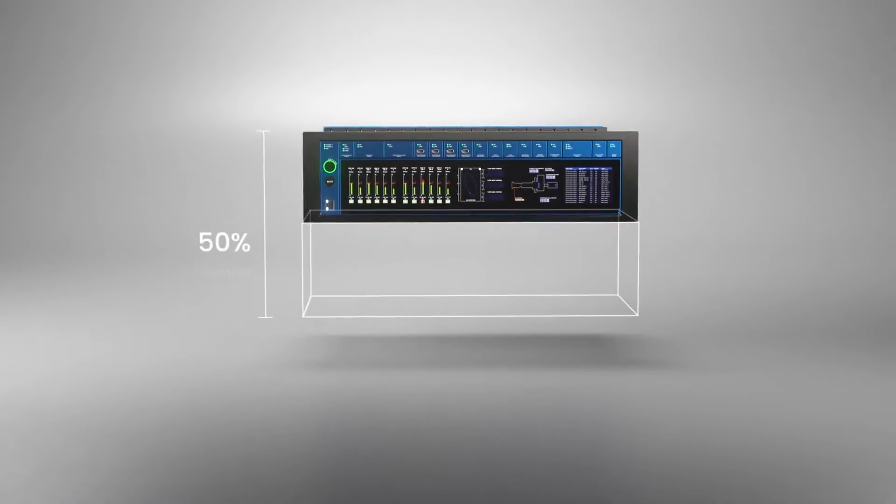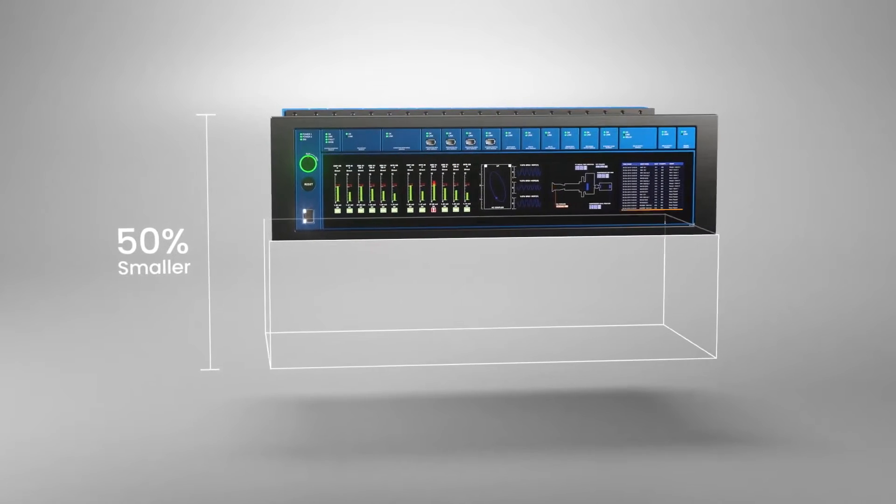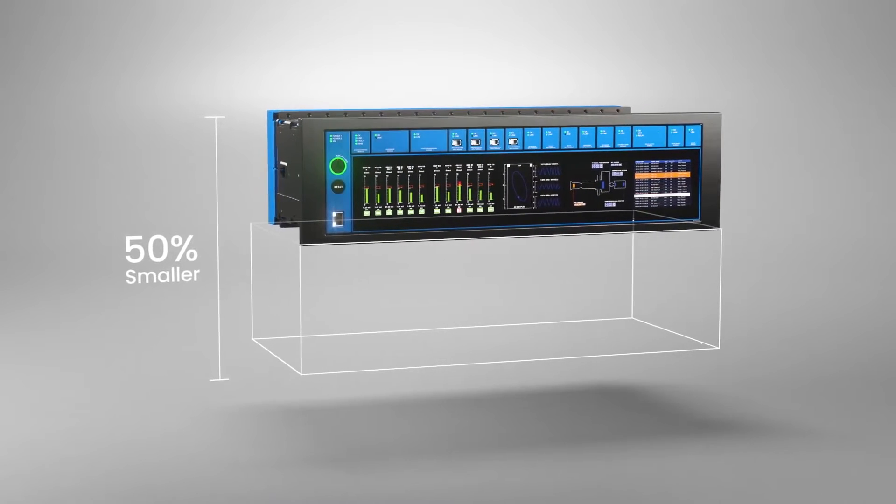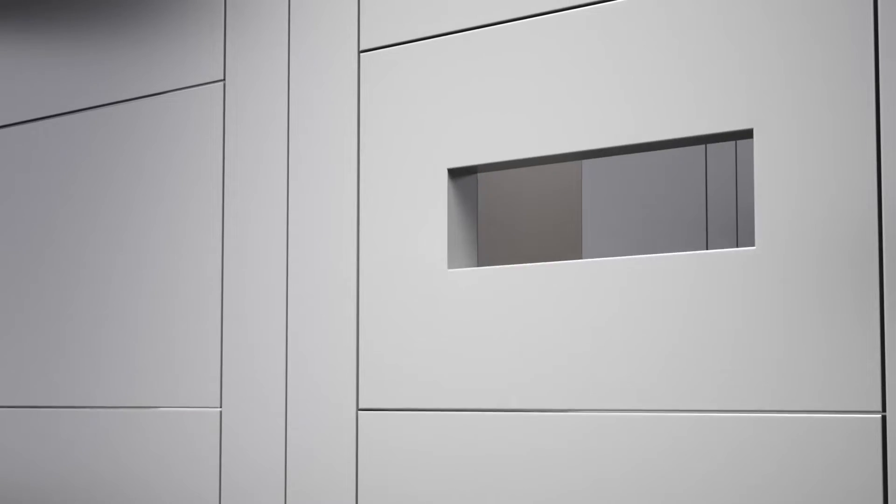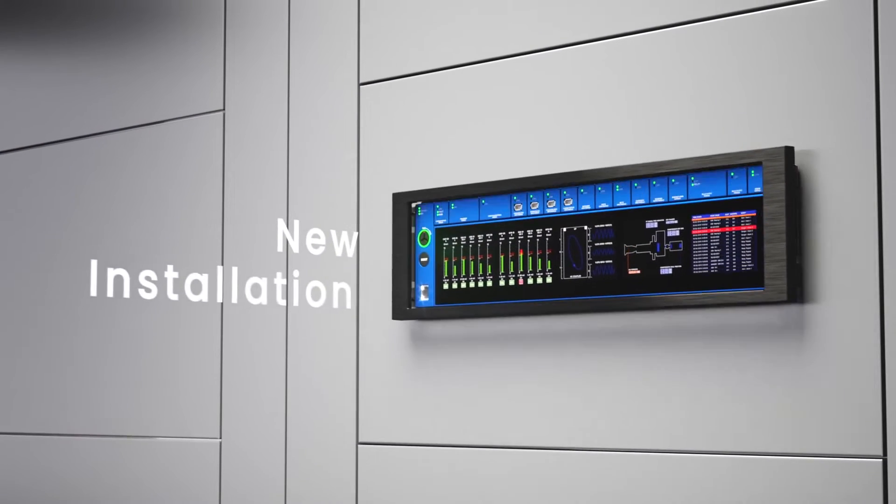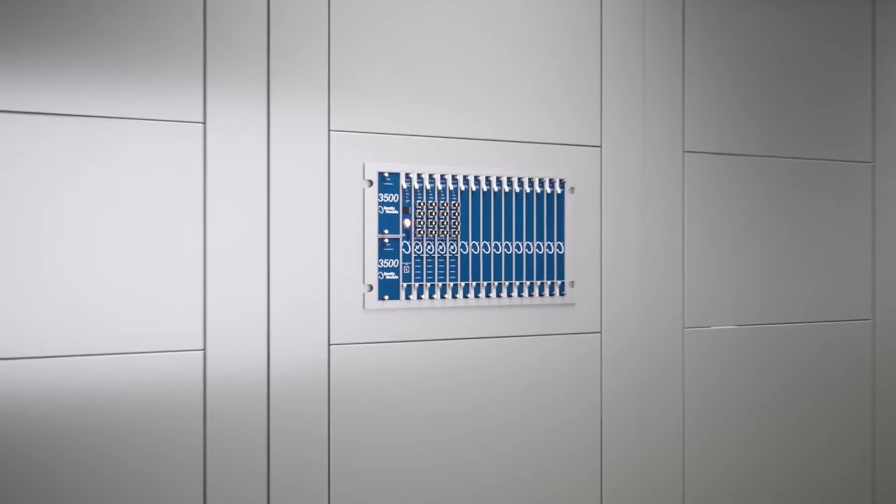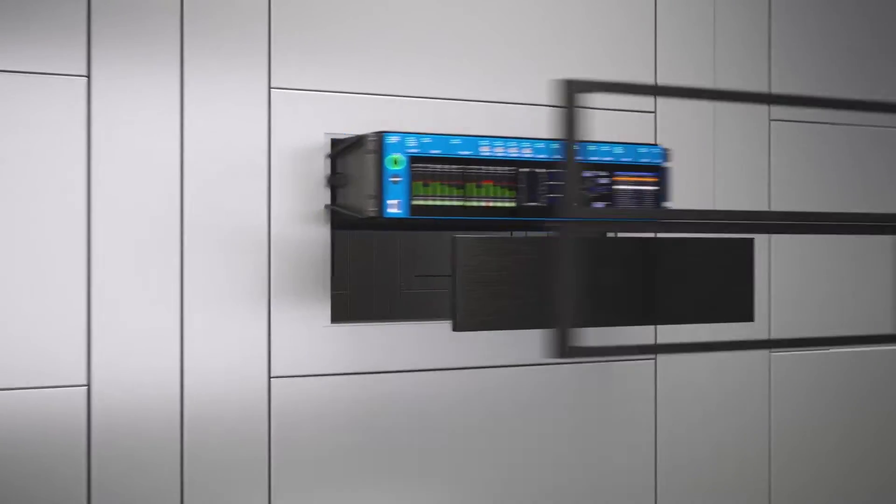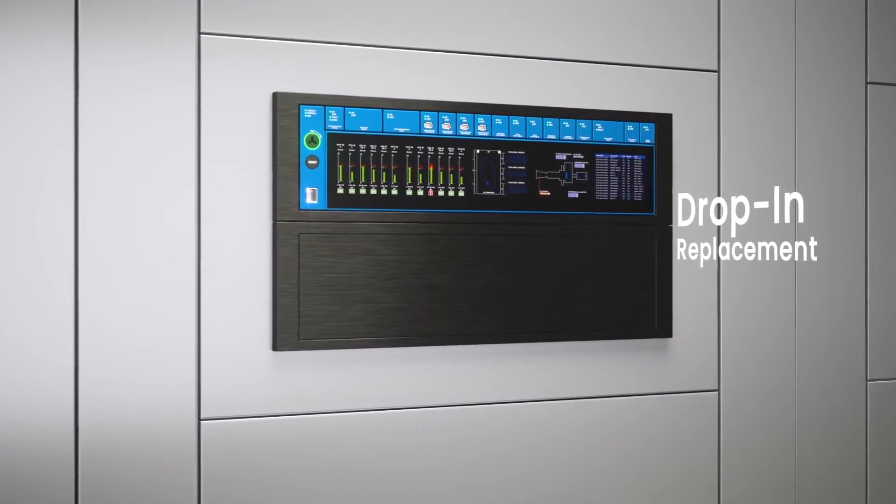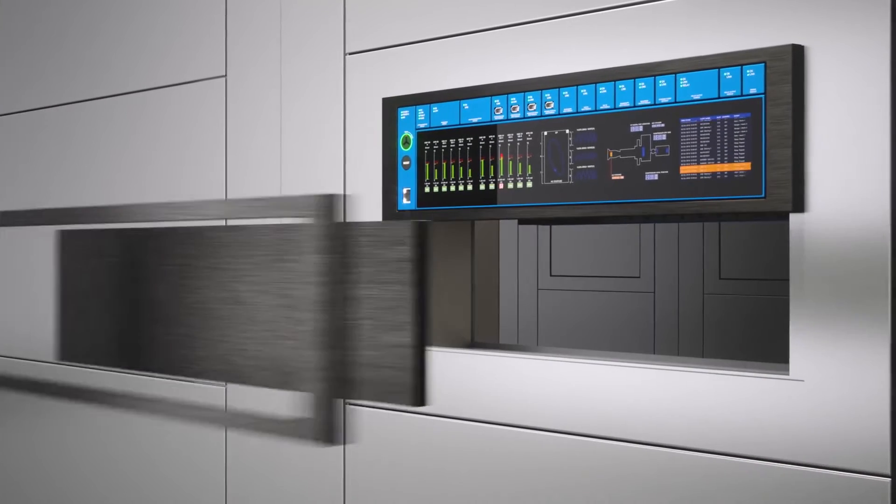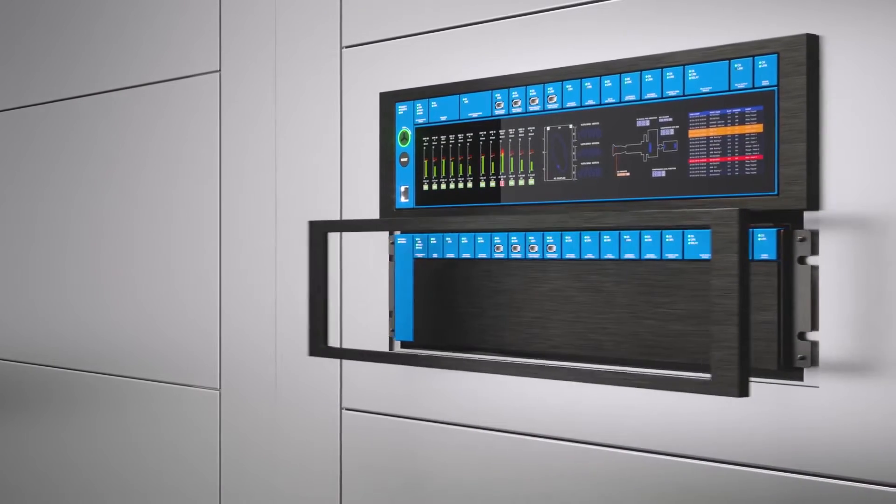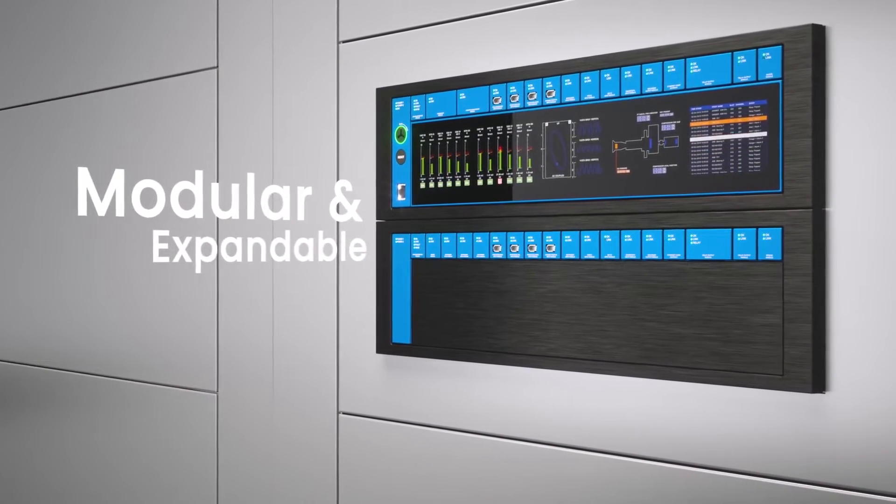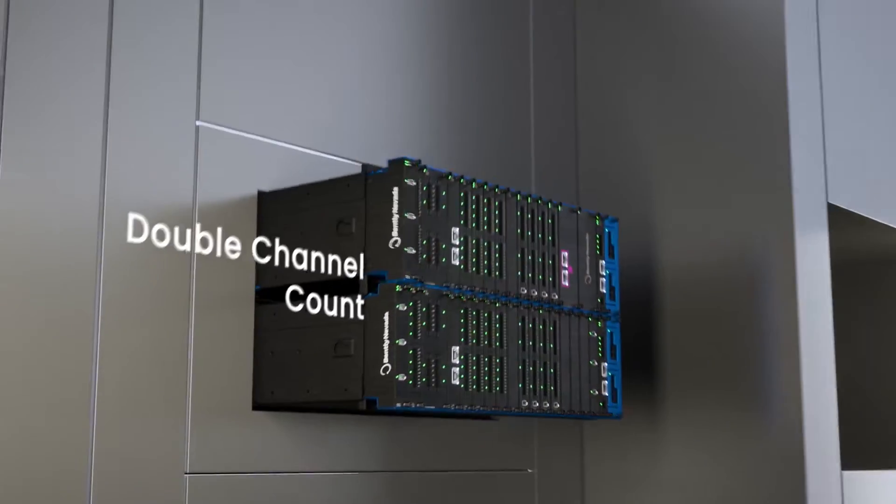In prior architectures, the processor was in every four-channel or six-channel monitoring module. Now Bentley's gone to a different approach with Orbit 60 where there's a protection processor and then there's input modules and output modules. So let's talk about input modules, what kinds there are and how many channels they are.